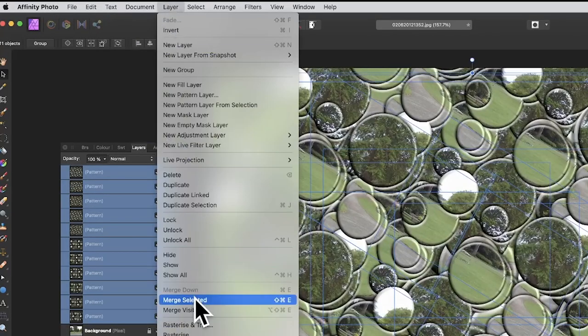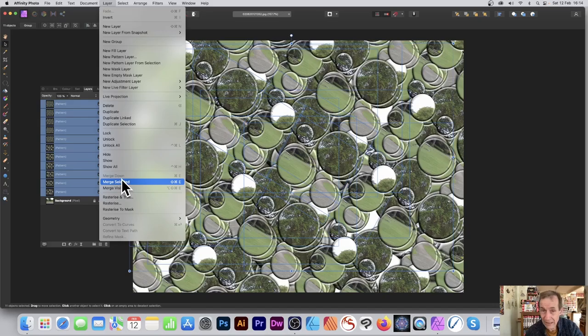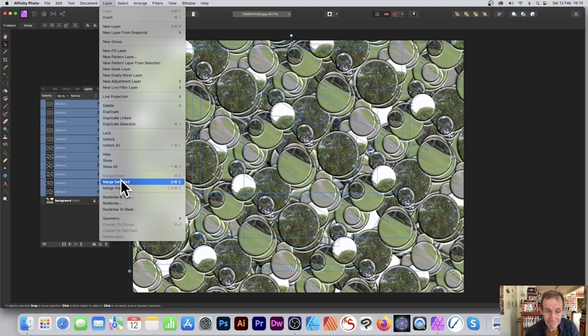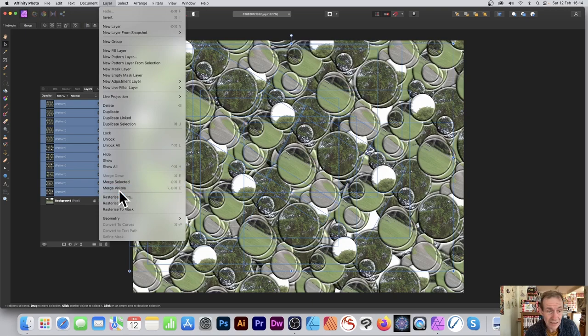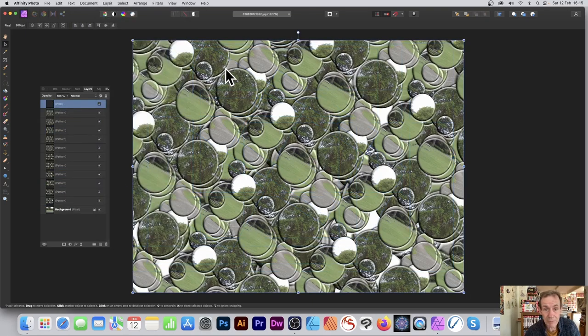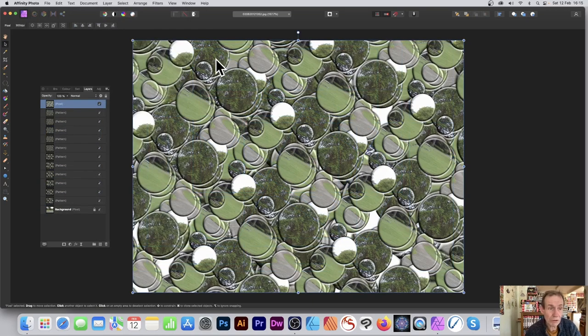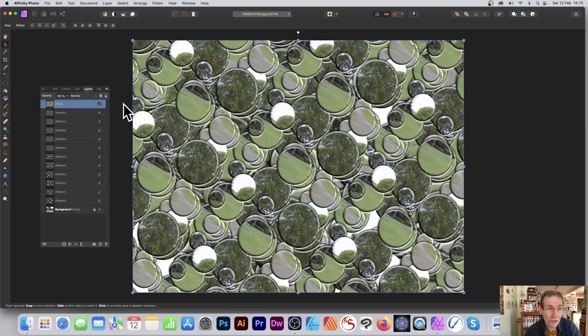The end result won't be like this - that's the one issue with merge selected. It becomes a pattern layer; merge visible is probably the best option. Then it's just a pixel layer, and you can use that as a pattern layer by going to layer and new pattern layer from selection.